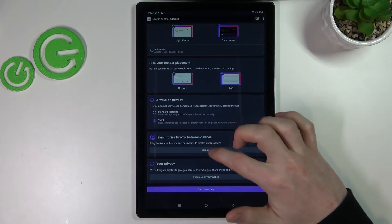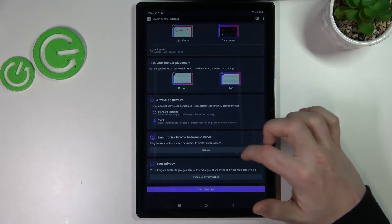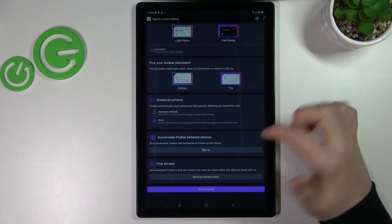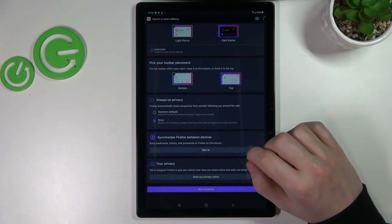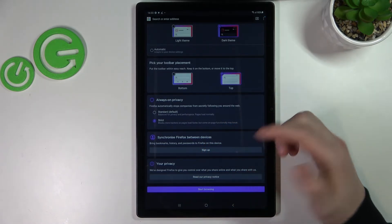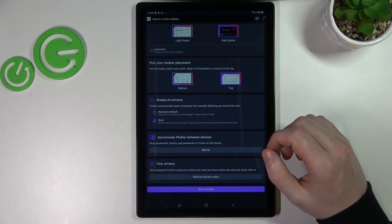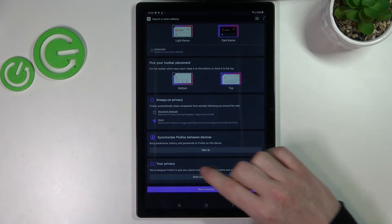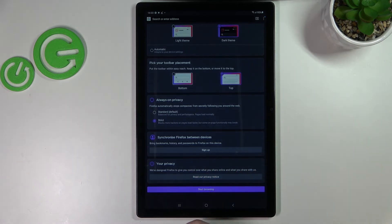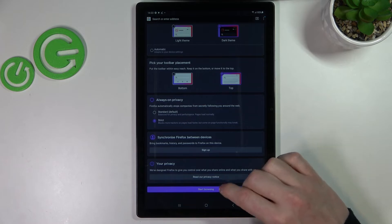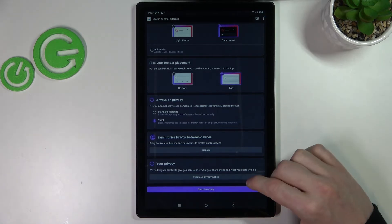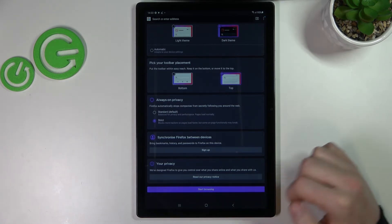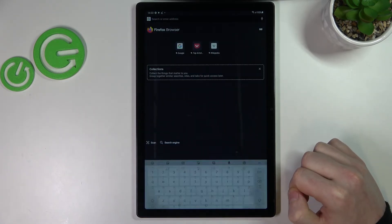You can also synchronize your other Firefox devices, for example your computer. You should read your privacy notice and after everything is done you can click on start browsing.